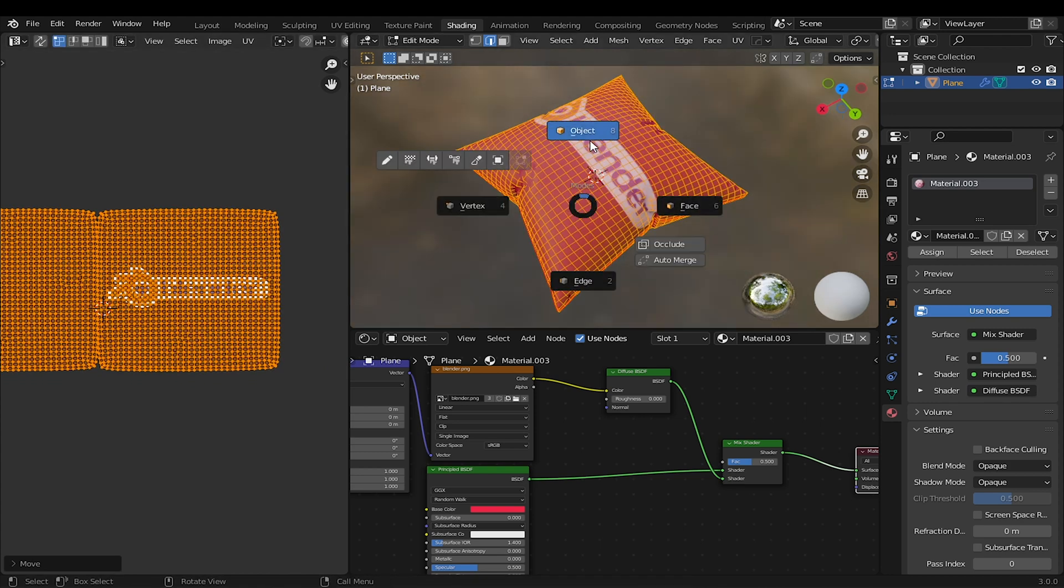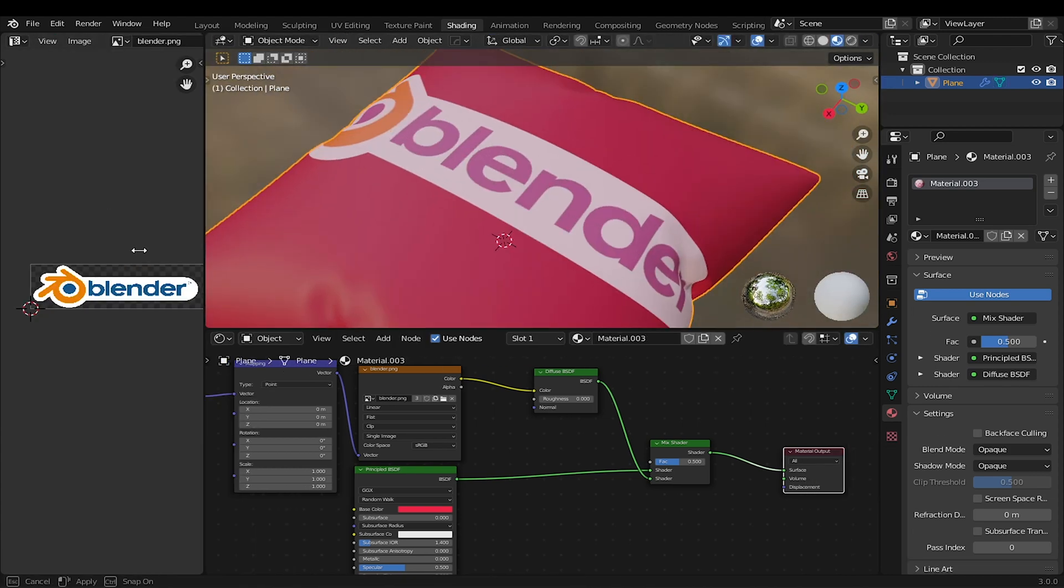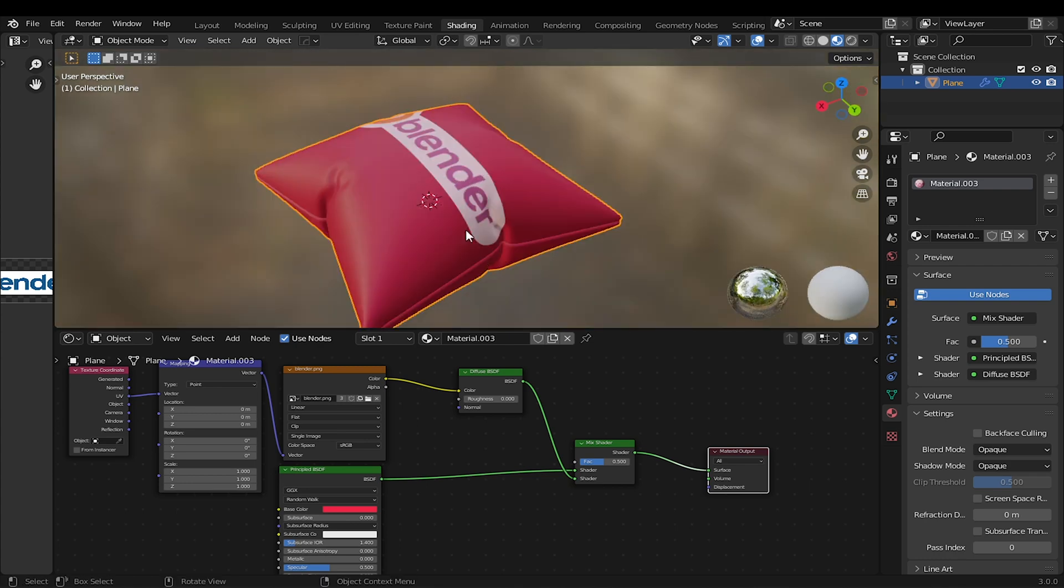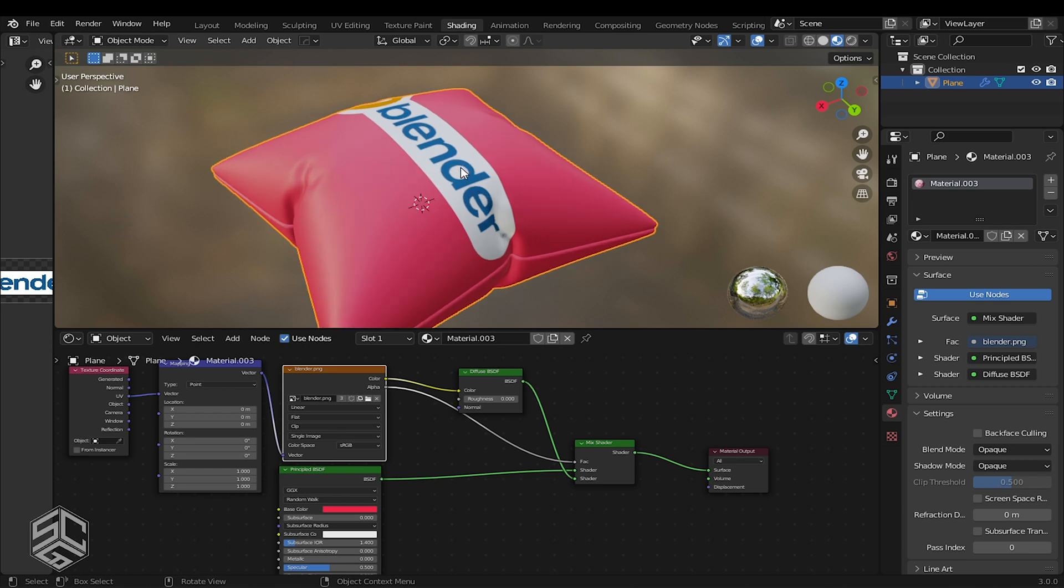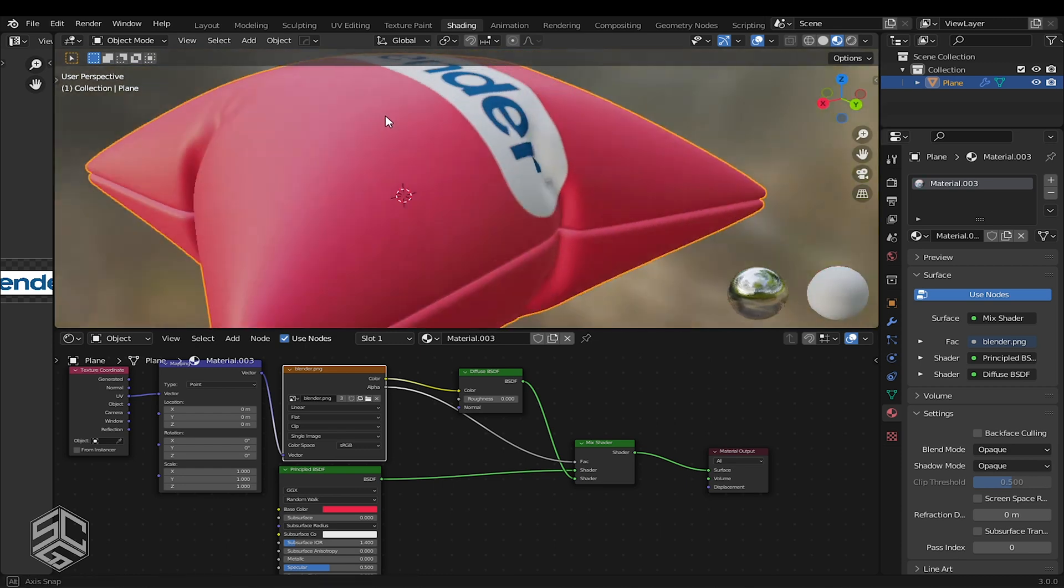Now it looks great, but we have a problem with texture. Doesn't look good at all. To fix this, take Image Alpha and connect it to the factor of the Mix shader. Now everything looks realistic.